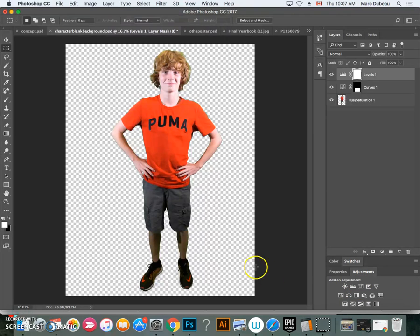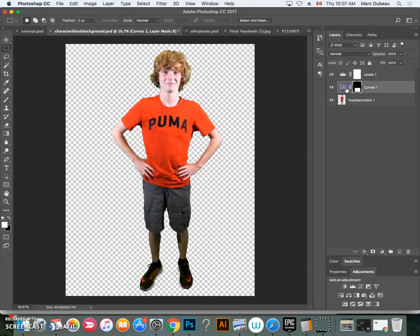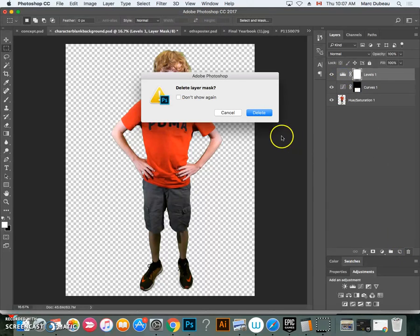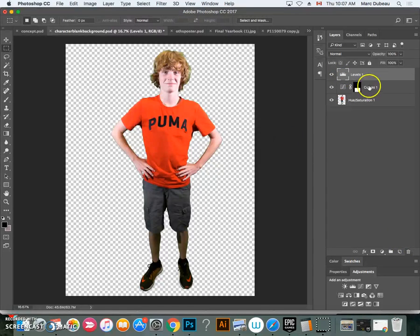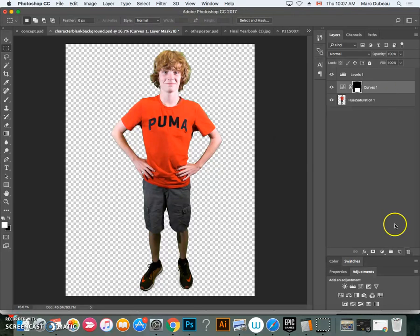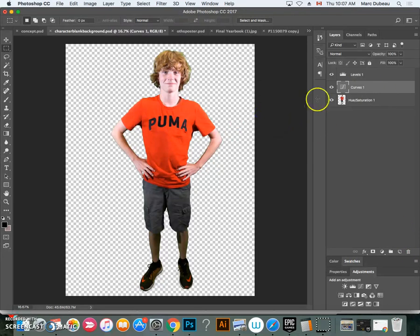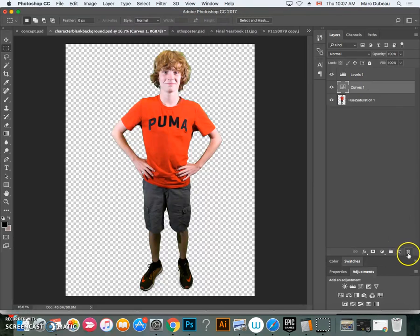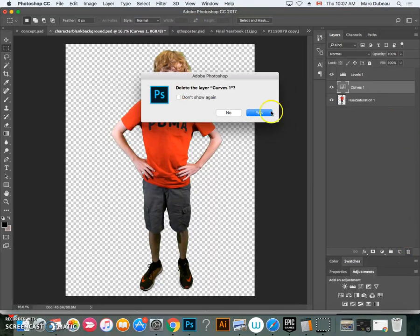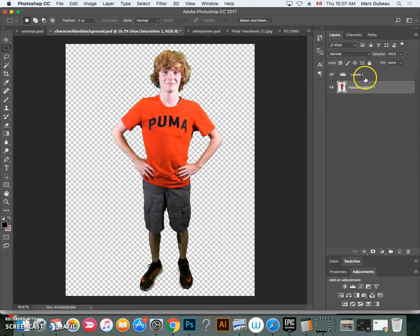And in this particular photo, I'm just going to delete this. And I'm going to show you what I want it to do. Delete this too.